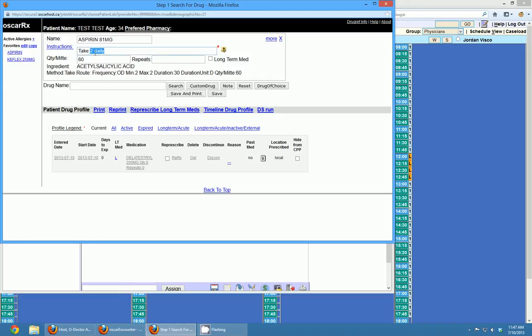Other things that will work include 'take 1 twice daily' and 'apply 1 3 times daily' — those are all instructions that are in this field reference guide.